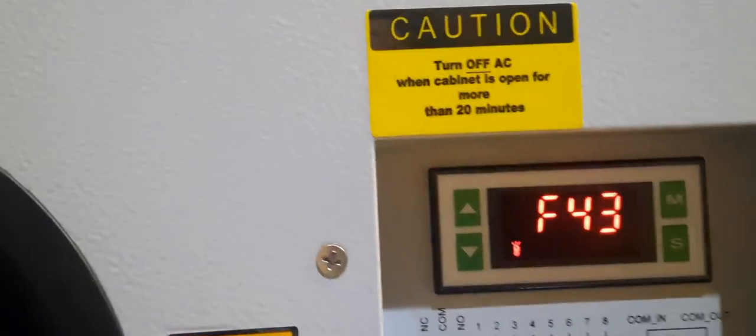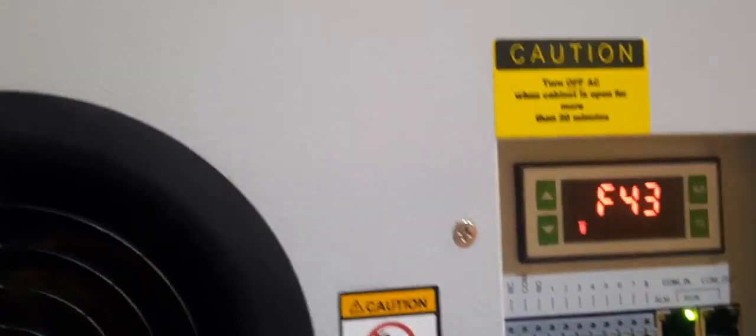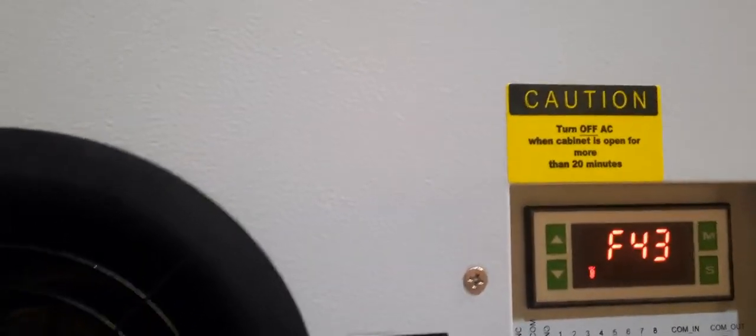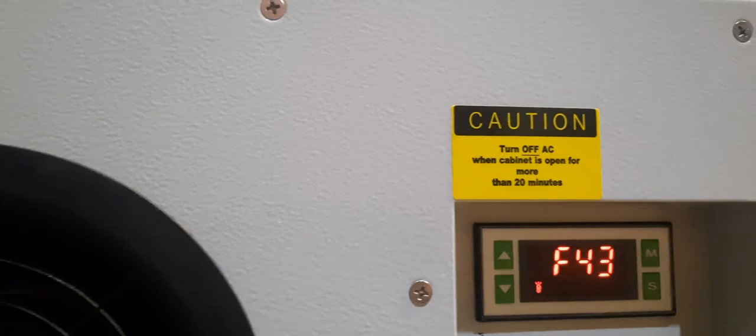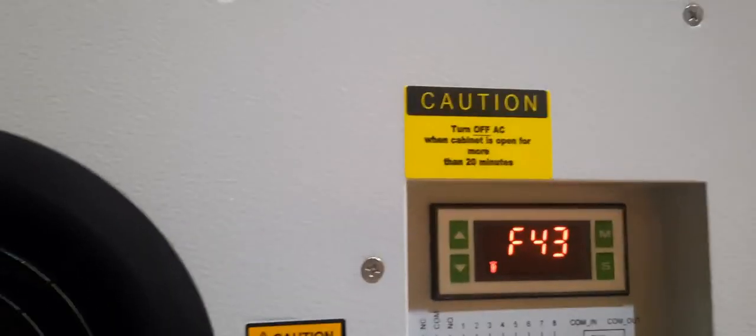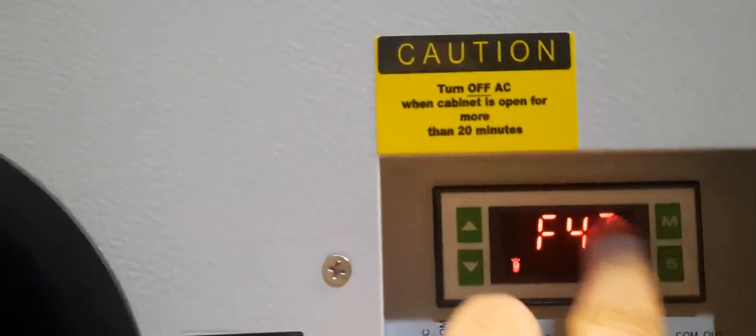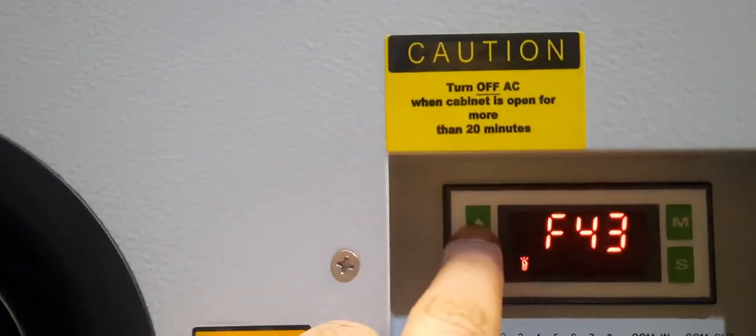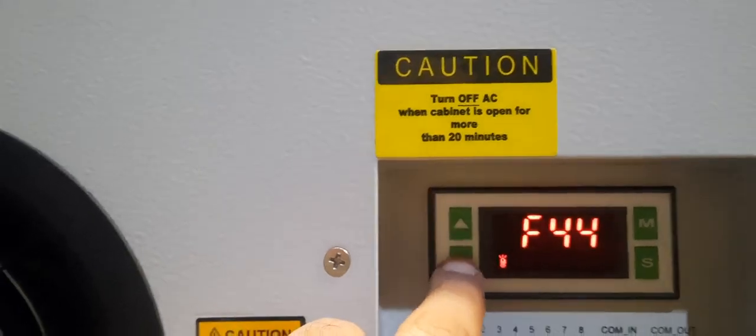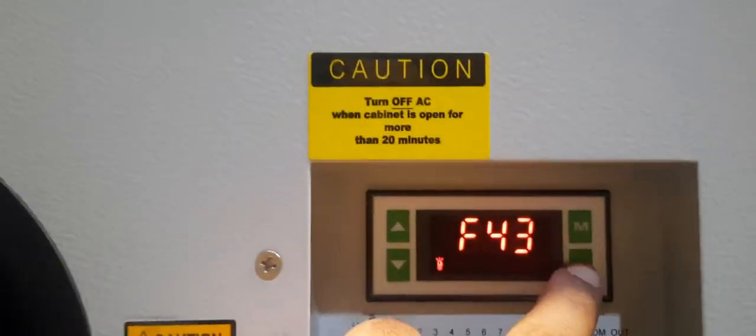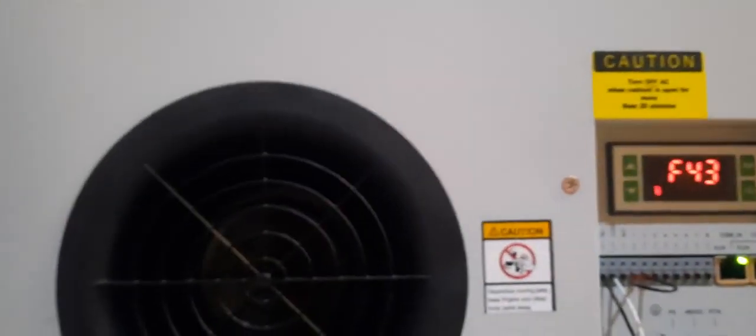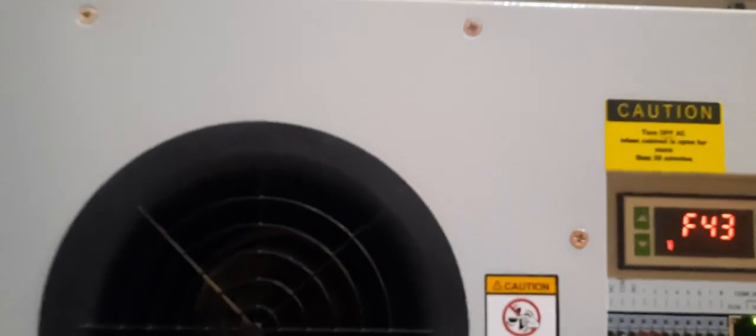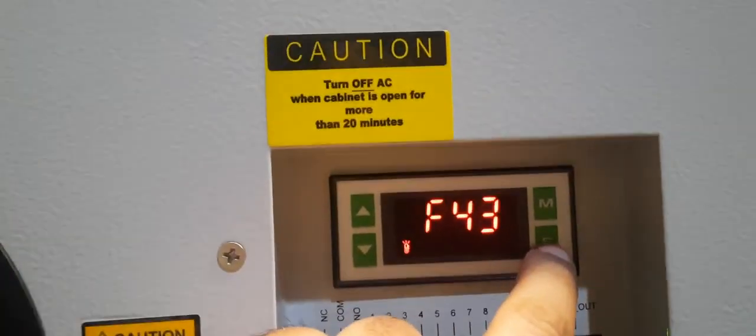Okay, now you will go to 43. 43 is cooling stop. Cooling stop. Enter.